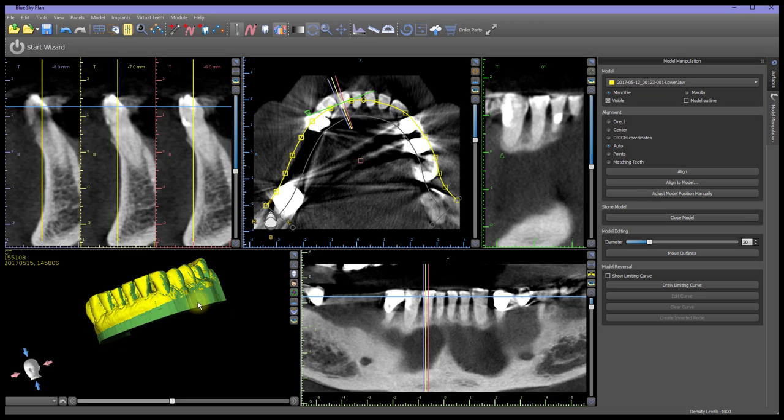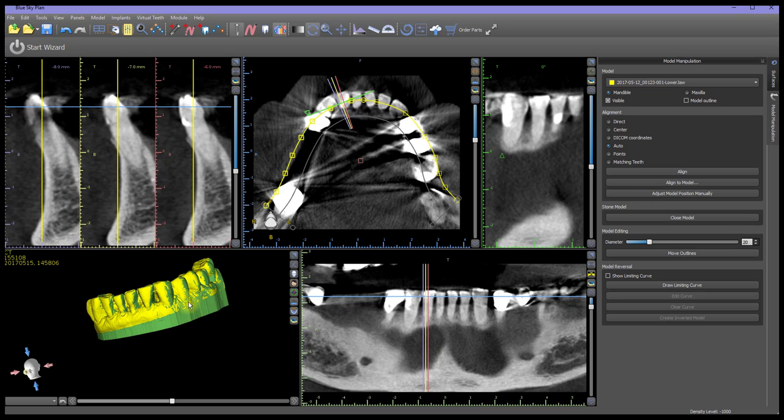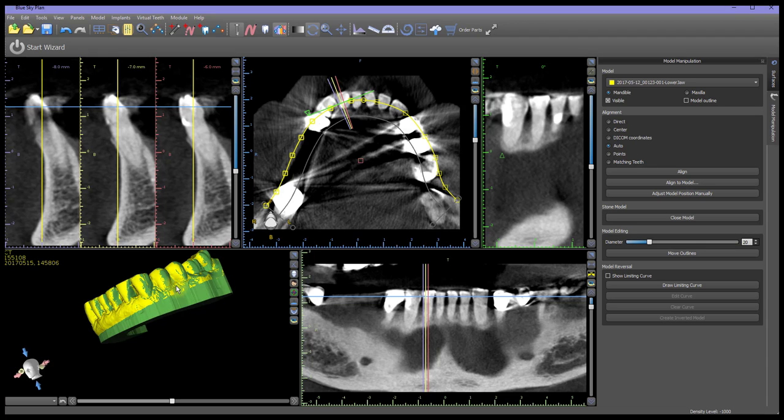The closed model is shown in green, superimposed over the original model, and provides a sealed base.